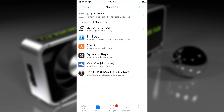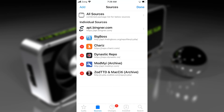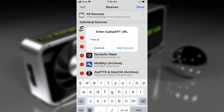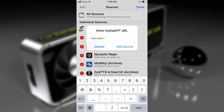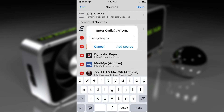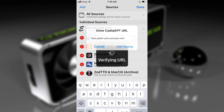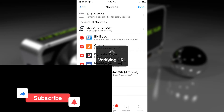Once these are upgraded, tap on Edit in the Sources tab, then tap on the Add button. Now here you need to enter a repo. Enter this repo — you will find this repo below in the description as well. You can copy it from there. Just tap on 'Add Source'.